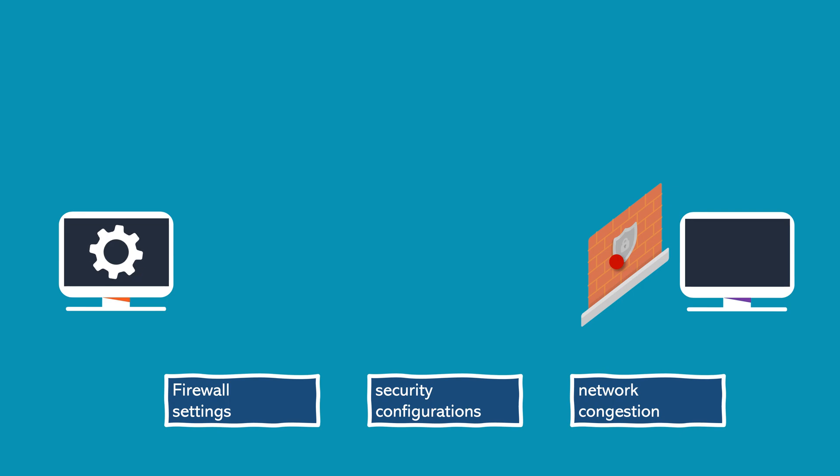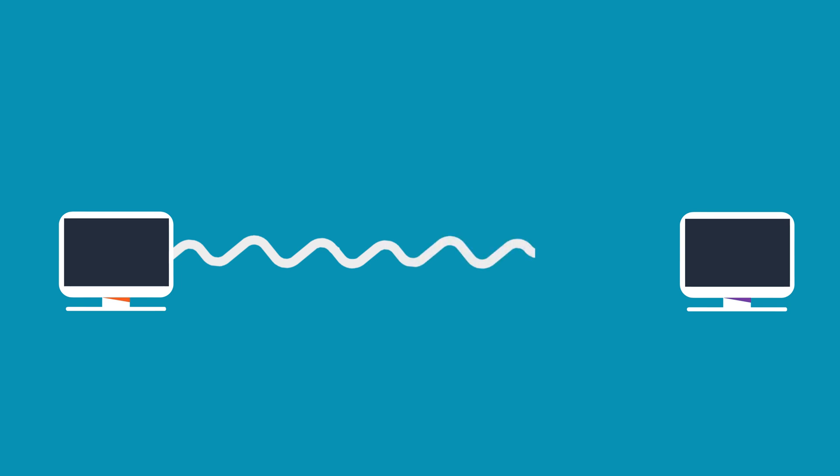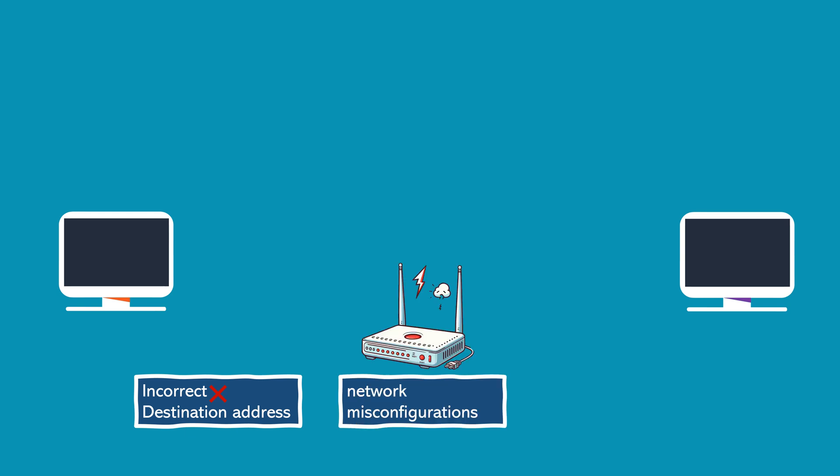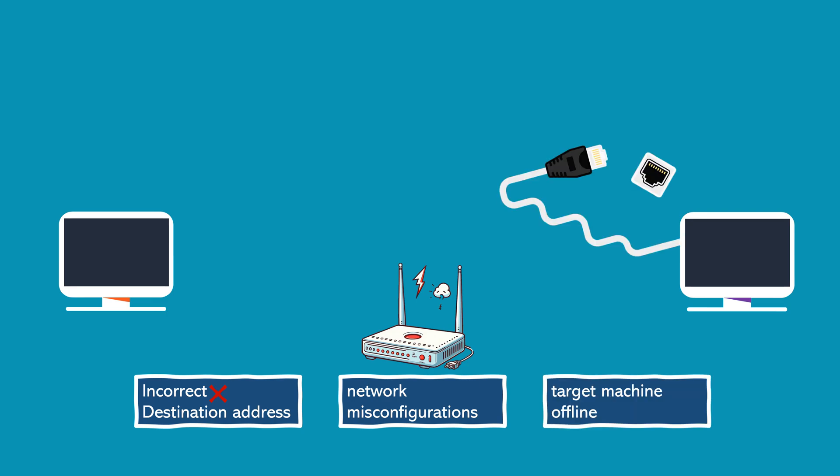Destination host unreachable message indicates that the PING command was unable to reach the intended destination or host. Possible reasons for this message include: The target IP address or host name might be incorrect or non-existent. There might be network misconfigurations, such as routing issues or hardware problems, preventing the communication to the specified host. The target host might be offline or not connected to the network.